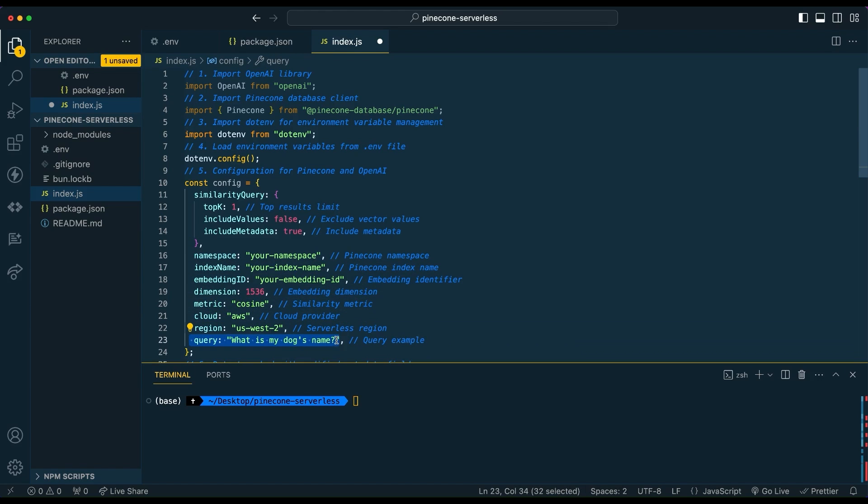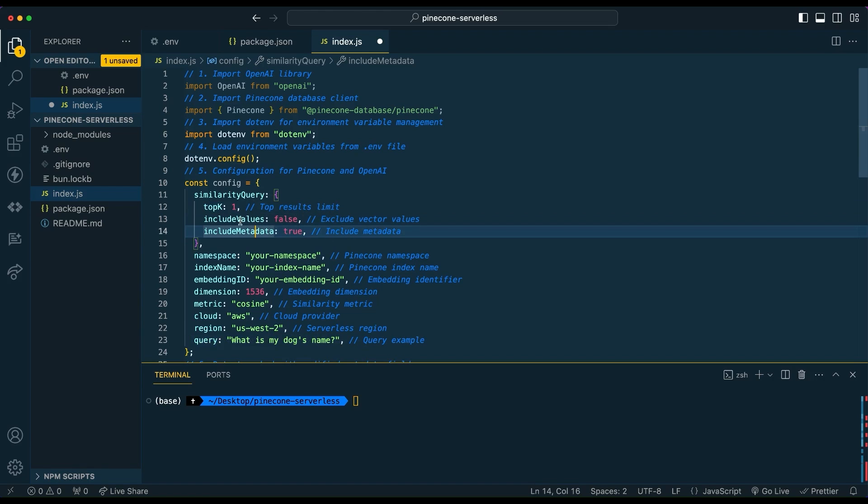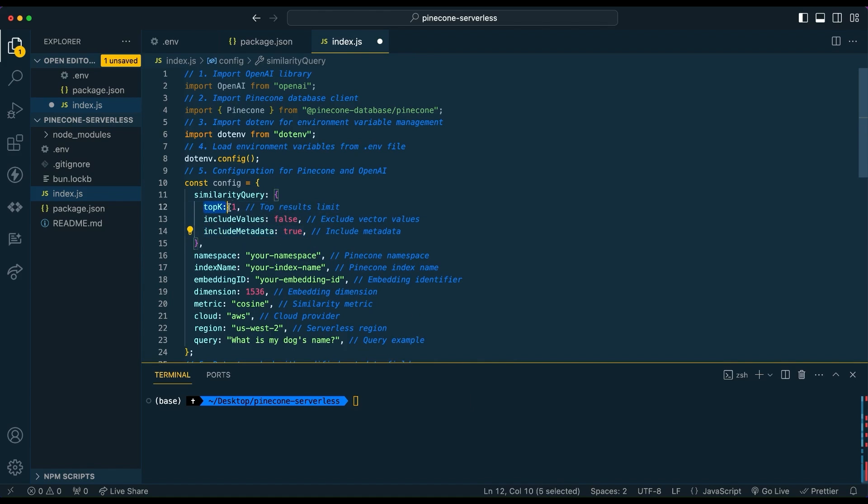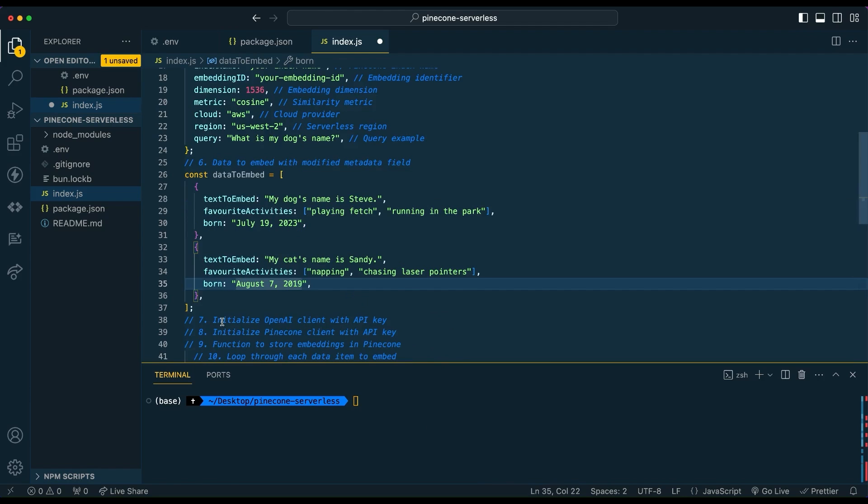In this example, I'm just going to do a very simple example of what's my dog's name and look for the top first result. But you can change these things. So if you want to actually return the vectors, or if you want to return the metadata or not, you can toggle these things back and forth. If you want the top three results, you could just specify that to three, just as an example.